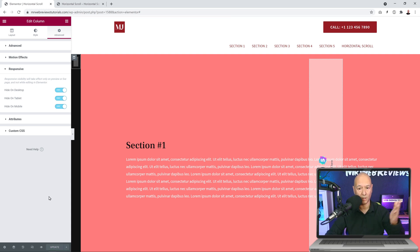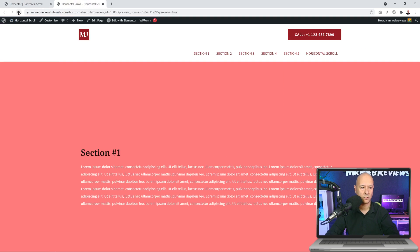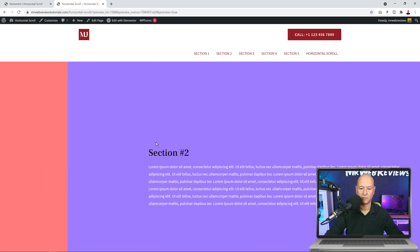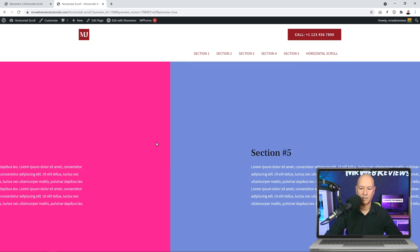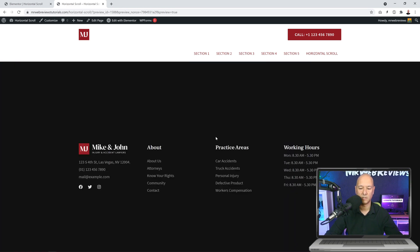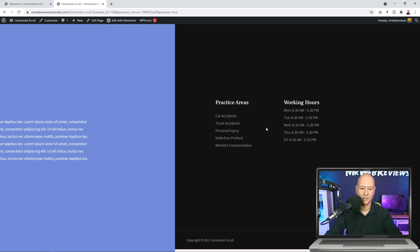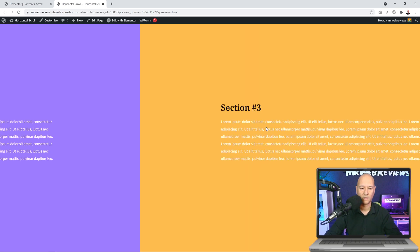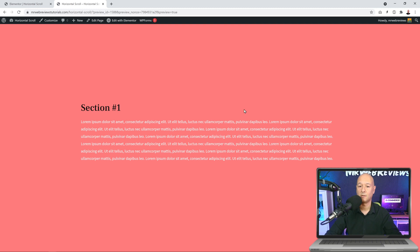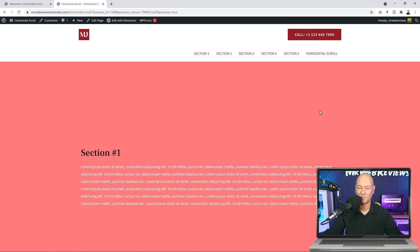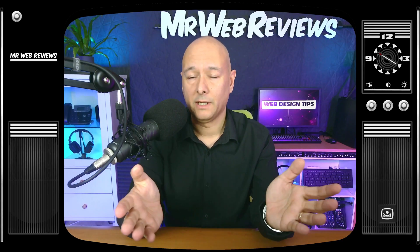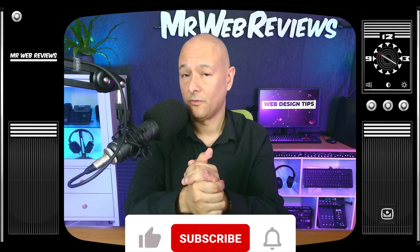Now go back to the front end and refresh the page. We can scroll from Section One to Section Two, Two to Three, and so on. Once we've reached the end it displays the footer section, and if we keep scrolling down it will show everything and even hide the menu. We can also go back the other way — it's working.